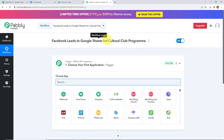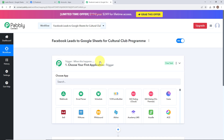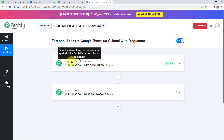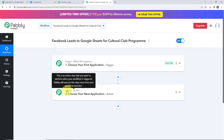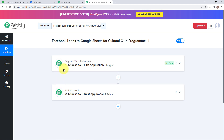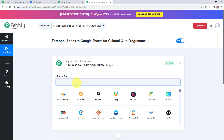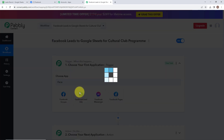Here we have reached another window which has two extremely important events — first is trigger and second is action. Trigger is when this happens and action is do this. Basically the action here is the response of your trigger application. Now my trigger application is going to be Facebook lead ads. Let's click on this.